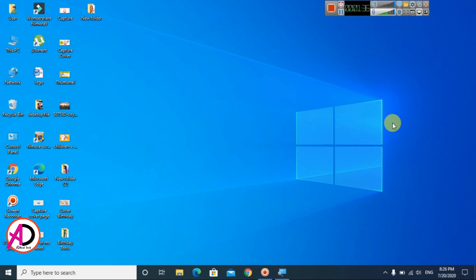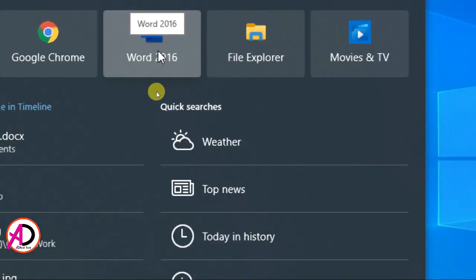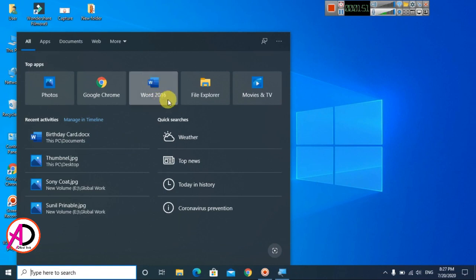Hello everyone, welcome to my channel. In today's video we are going to learn how to make a basic invoice in Microsoft Word. First of all, open your Microsoft Word — you can see here I opened Microsoft Word 2016 version. You can easily do this in any version of Microsoft Word.